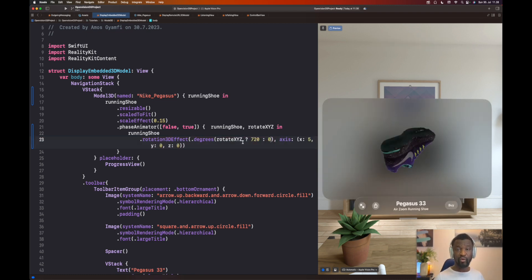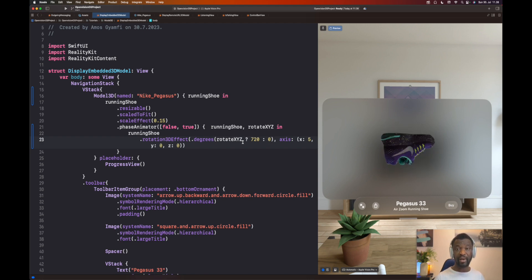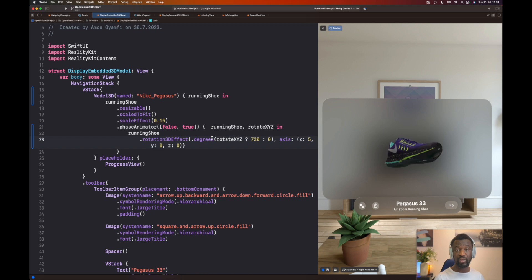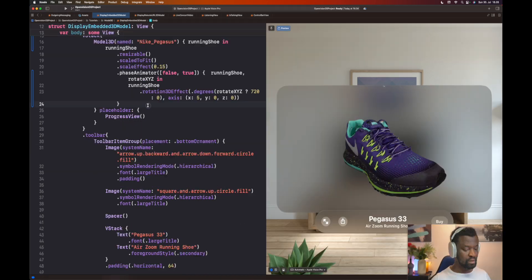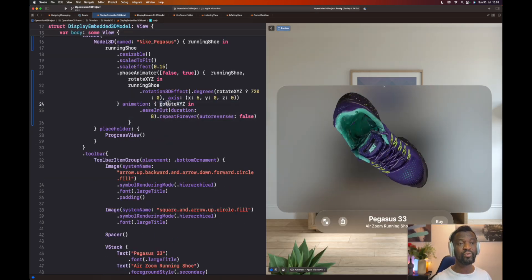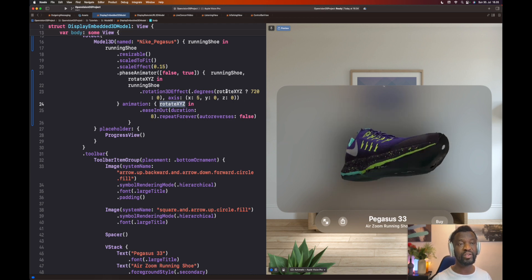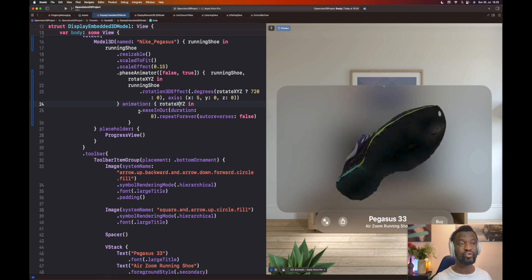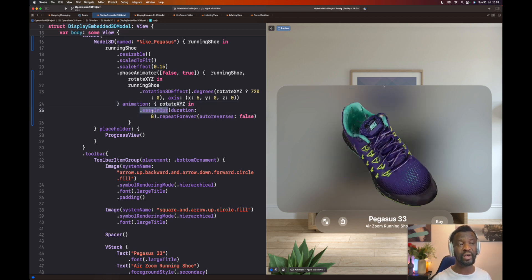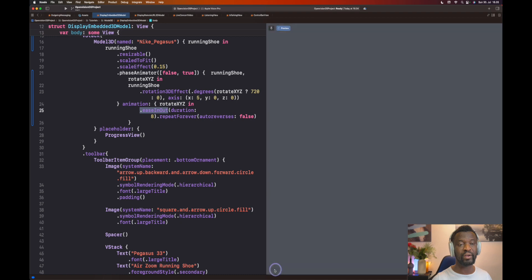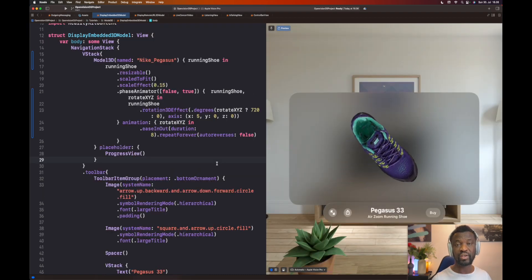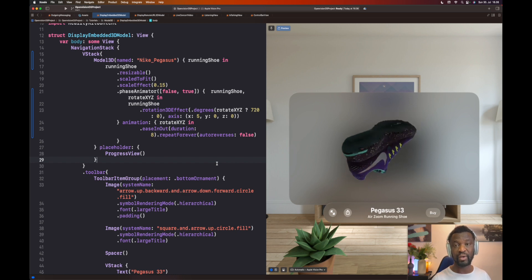When we create an animation in VisionOS using phase animator, by default, you get a spring animation. We can customize this animation further. We do this using the animation closure. You can see it is using the same animation variable that we defined here, and it is using different easing equation, that is ease in out. After we preview the animation, you can see we get a smooth and seamless 3D rotation animation using the timing curve ease in out.